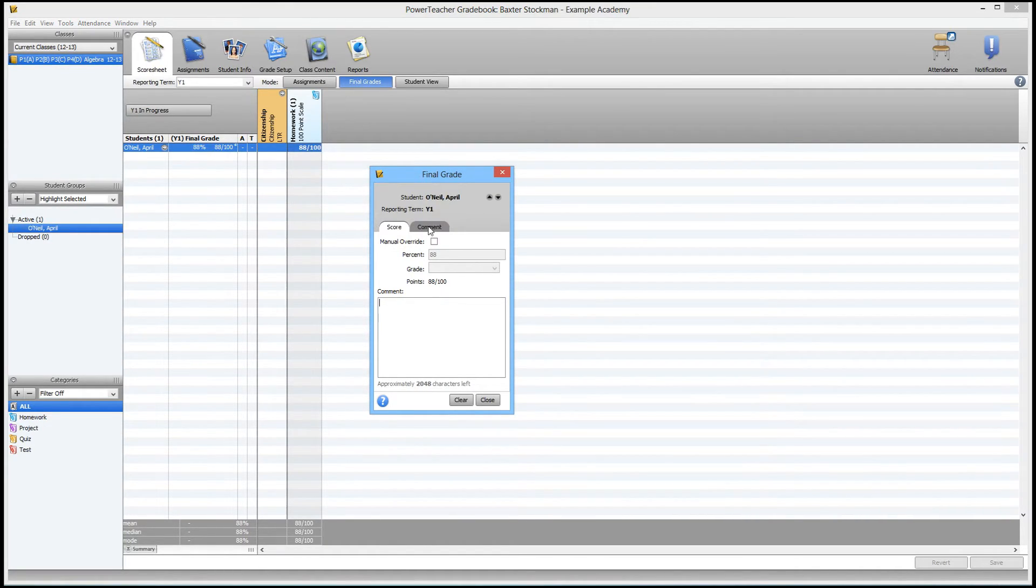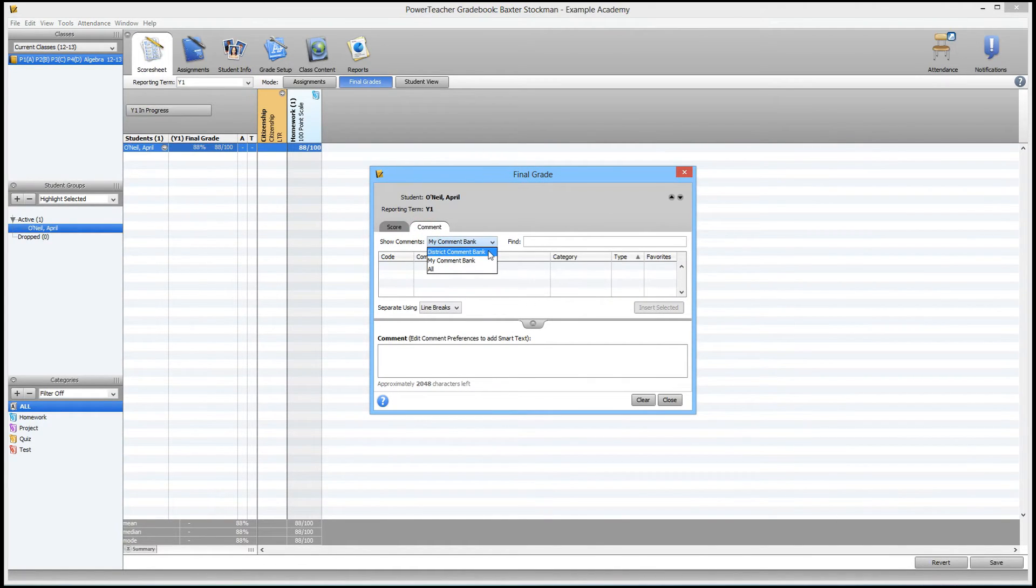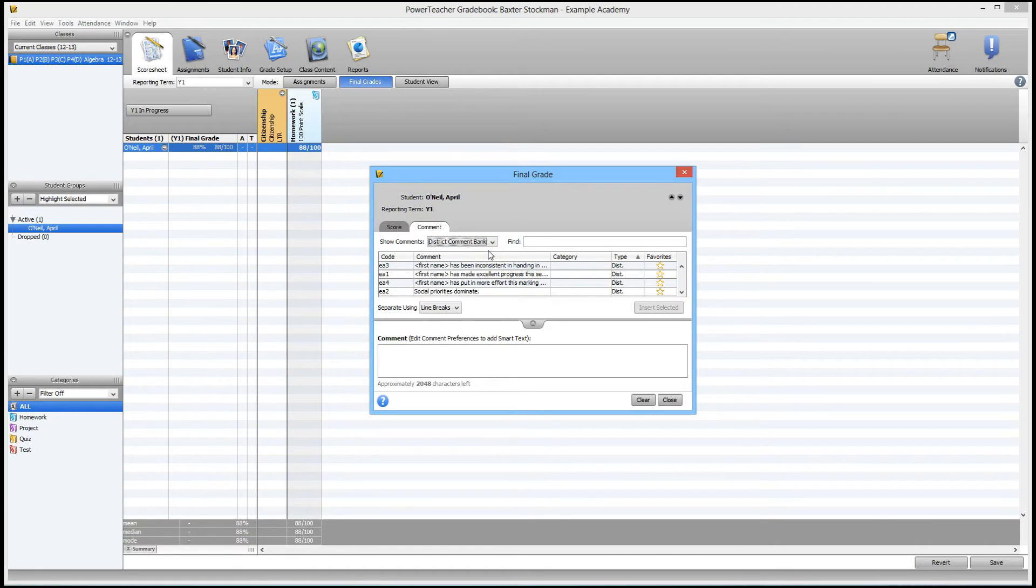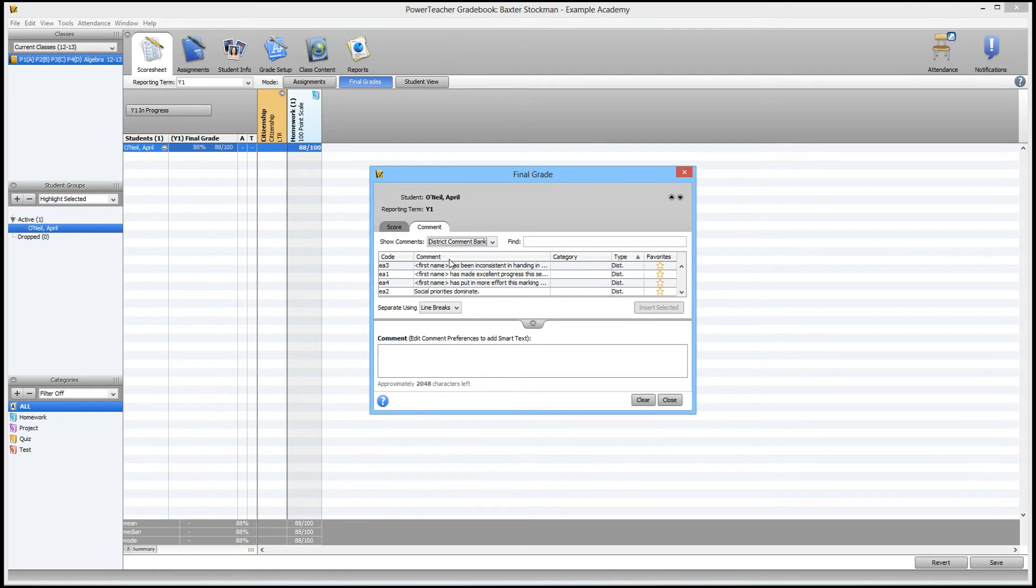Next up, if I actually go to this tab that says comment, and I pick the district comment bank, I can see a bunch of preset comments that have been entered at the district level for my school in PowerSchool. What that means is that your administrator will have entered a bunch of comments that you can pick from, instead of having to type them over and over.